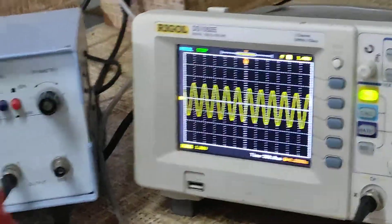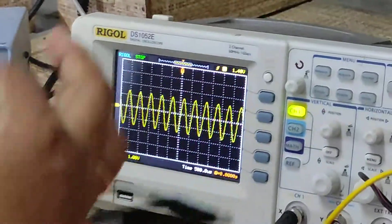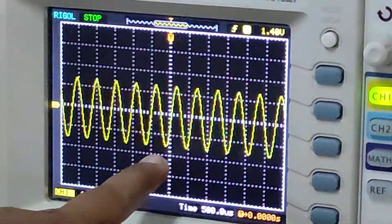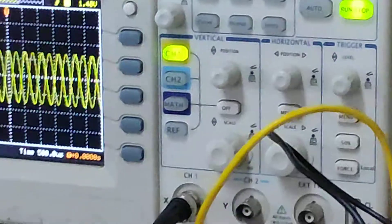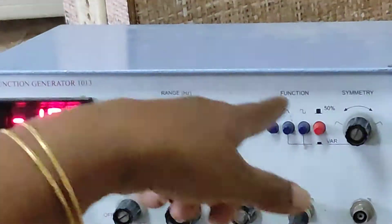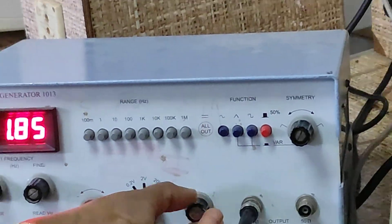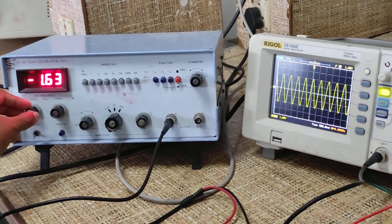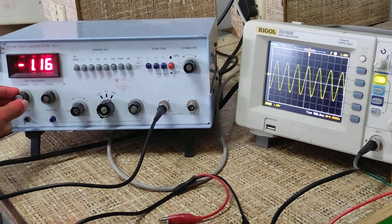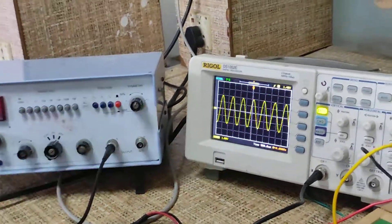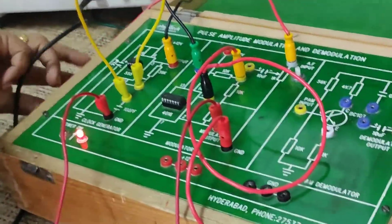Now I am connecting the output of this function generator to the CRO. You can observe the output on CRO — it is displaying a sinusoidal wave. I can change the amplitude and frequency using the knobs provided on the display of this AFO. Here I am using a 4 volts peak-to-peak 1 kHz signal as my modulating signal. This is approximately a 1 kHz, 4 volts peak-to-peak signal. Now I am connecting this sinusoidal signal as my message signal to the modulator.